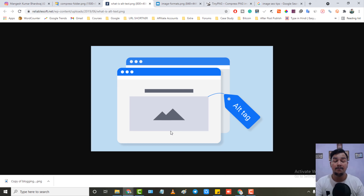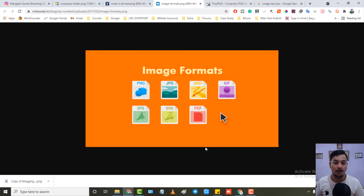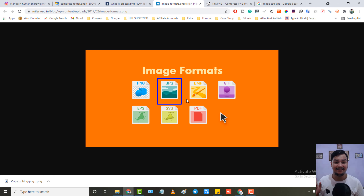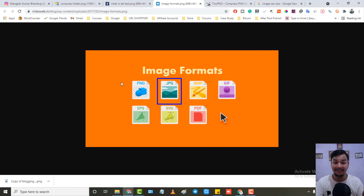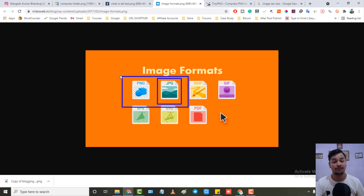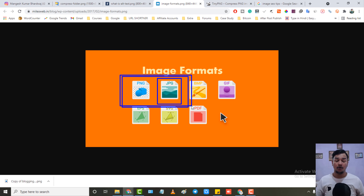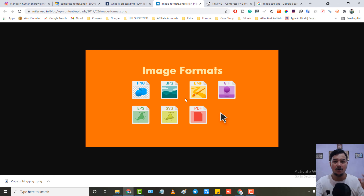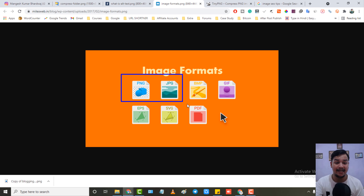The next tip is image format. Try to upload your images in JPG format because it compresses very well compared to other formats. If you can't use JPG then use PNG — these are the two best formats for image SEO. Don't upload any other format as it will affect your website load time. JPG or JPEG is the first priority, then PNG. I always upload my images in these two formats.